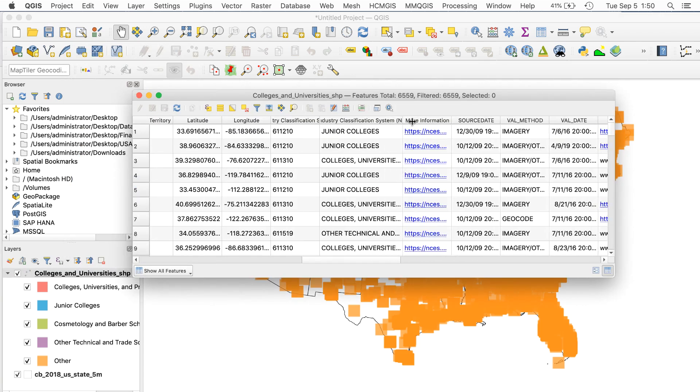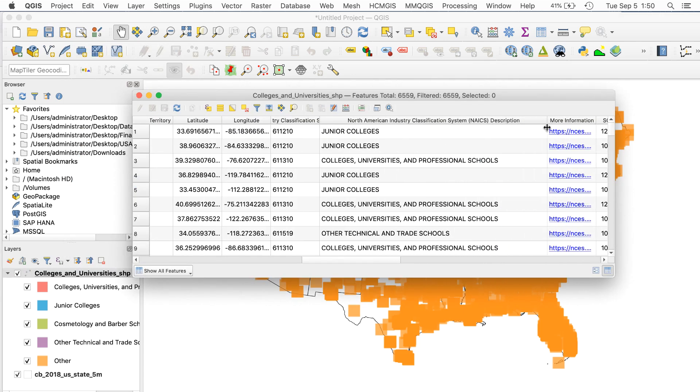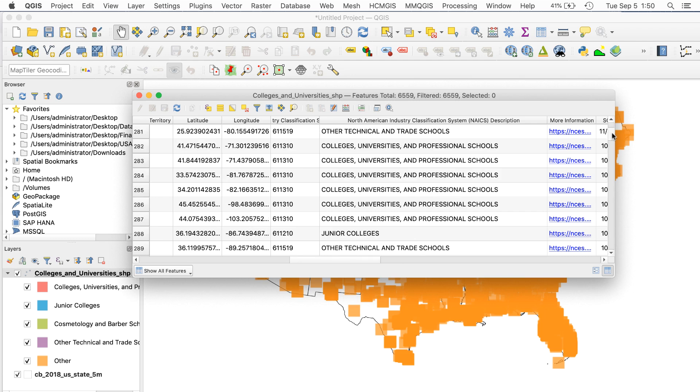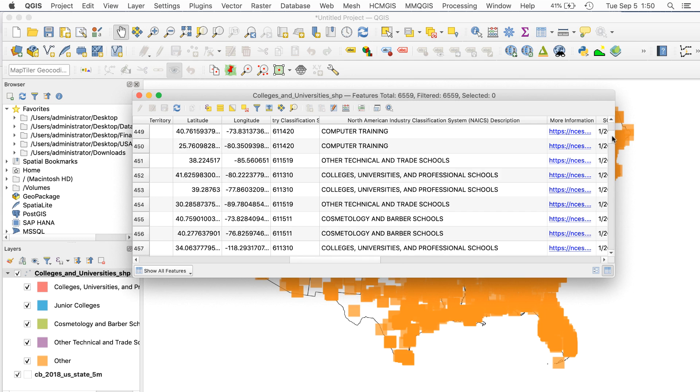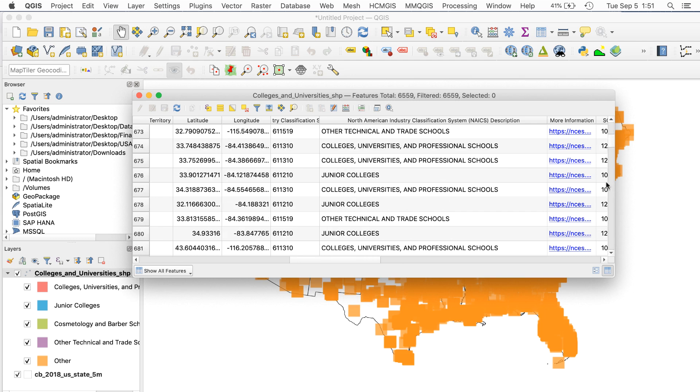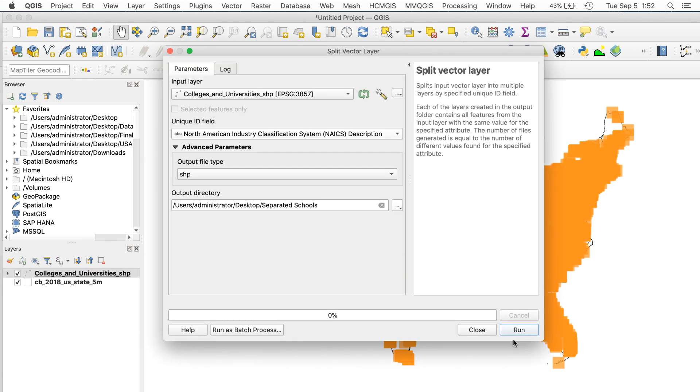The field called NAICS clearly shows different types of schools, even though they all use the Other marker for some reason. To fix this, I'll separate the data based on this attribute. Since I want to separate all of the records into five categories, I'll use the Split Vector Layer procedure. Here are the settings to use.